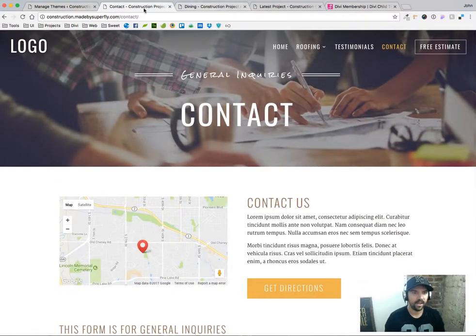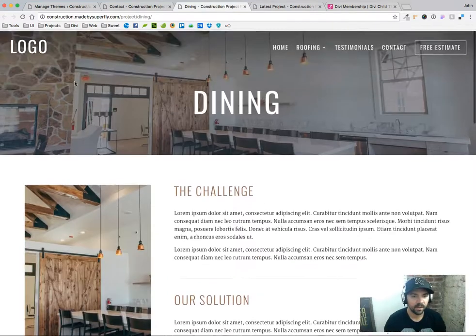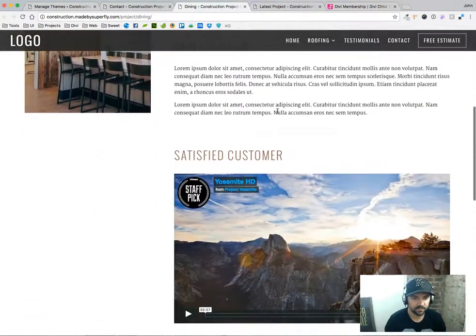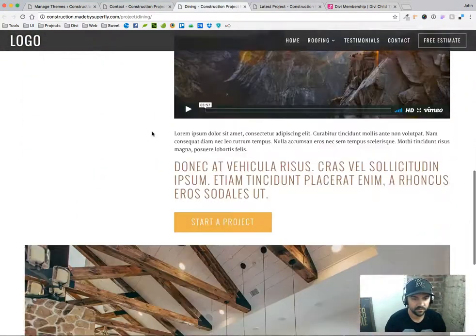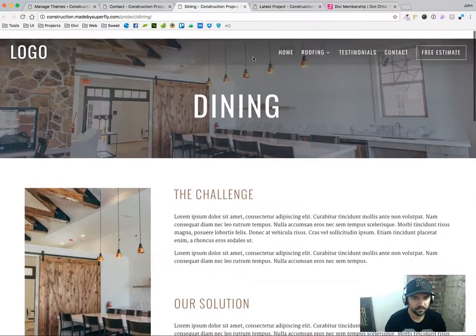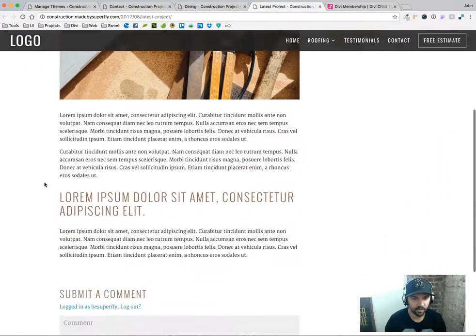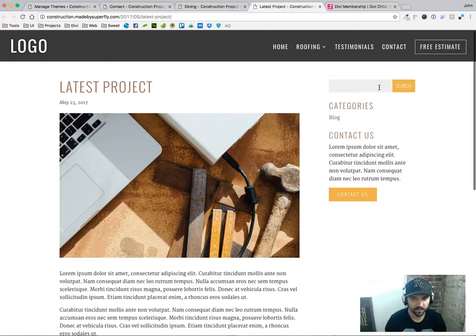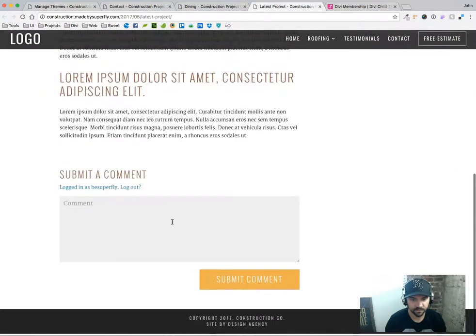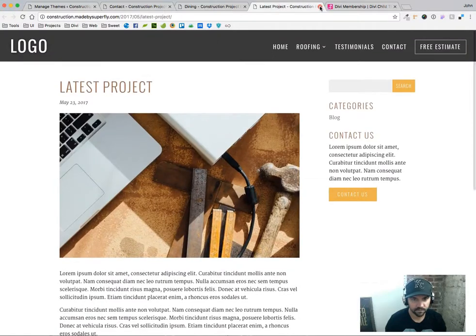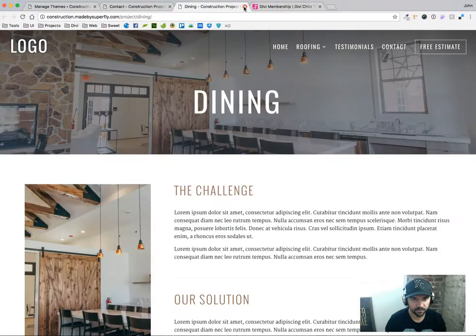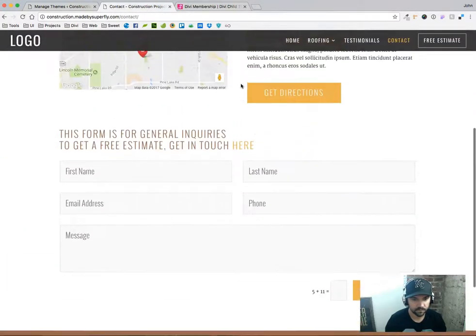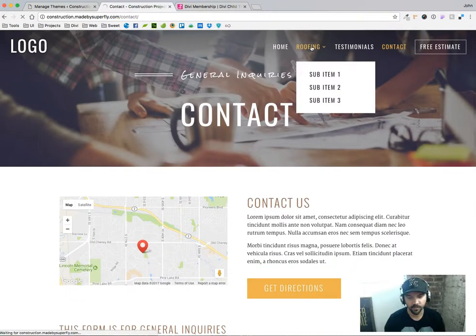And then lastly, here we go, a nice project page. And then a blog post with a styled search bar and a couple widgets for the sidebar there. Great. Let me go back to the main menu.